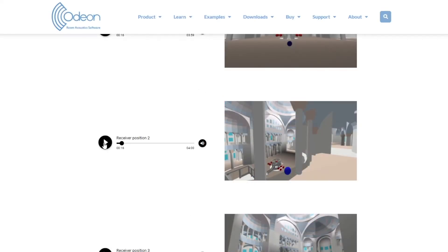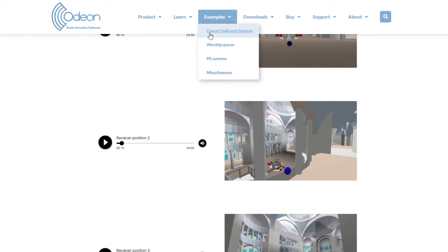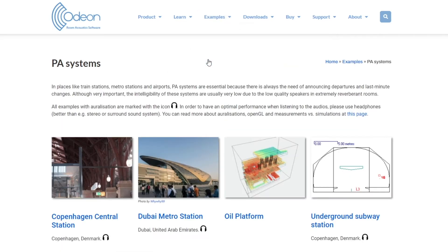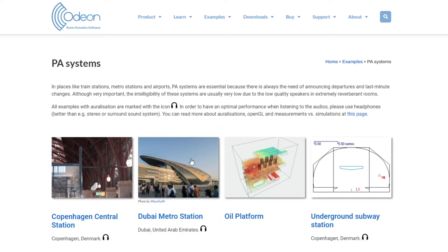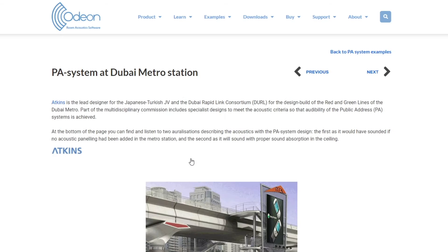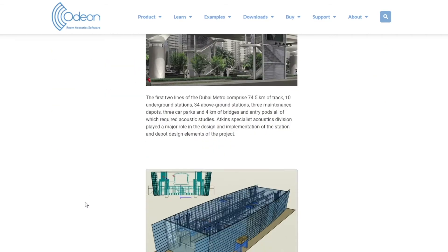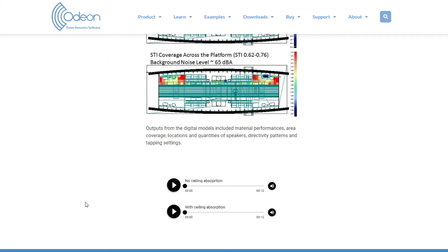Now, let's look at one of the PA System examples. We could check out this Dubai Metro Station example. This is a realization comparing the acoustics before and after adding ceiling absorption.